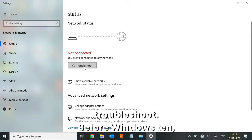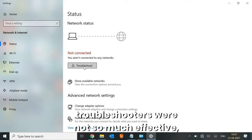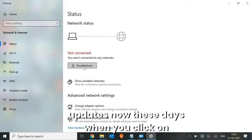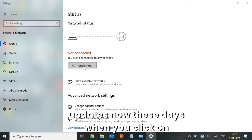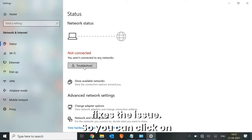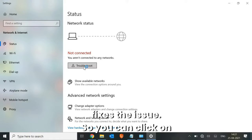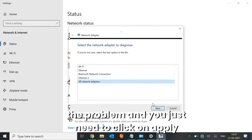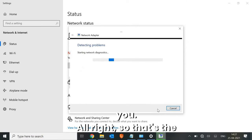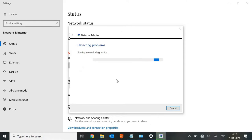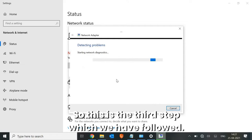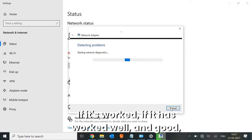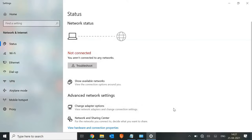The third step is to use the Troubleshooter from the same window. Before Windows 10, troubleshooters were not very effective, but in Windows 10 especially with the latest updates, they actually work and fix issues. Click on Troubleshoot — it will start detecting the problem — and when prompted, click Apply Fix. This is a great way to fix the issue.